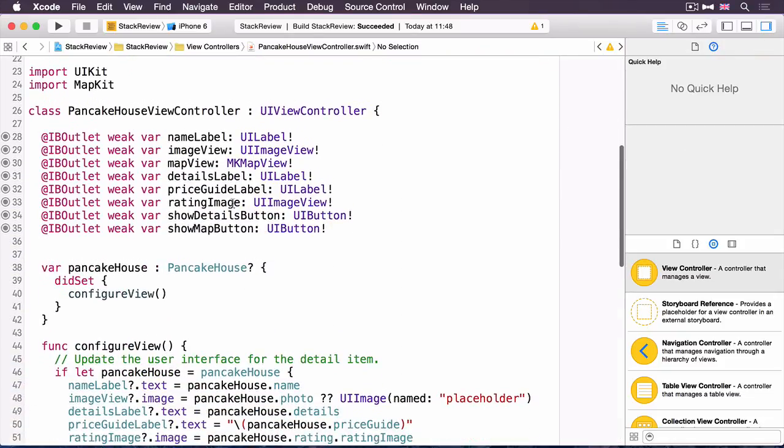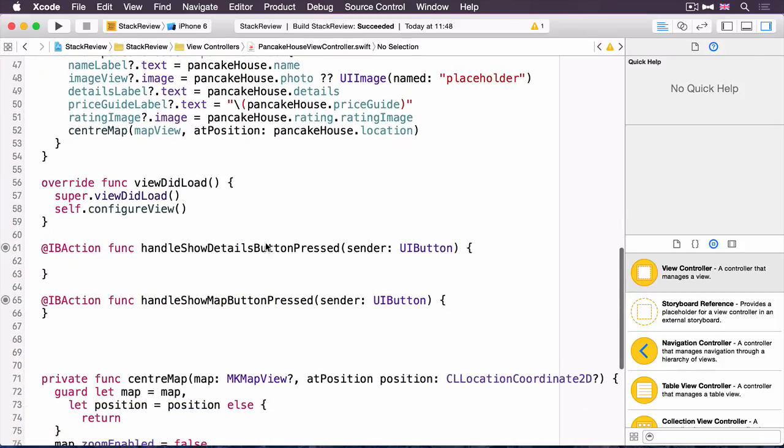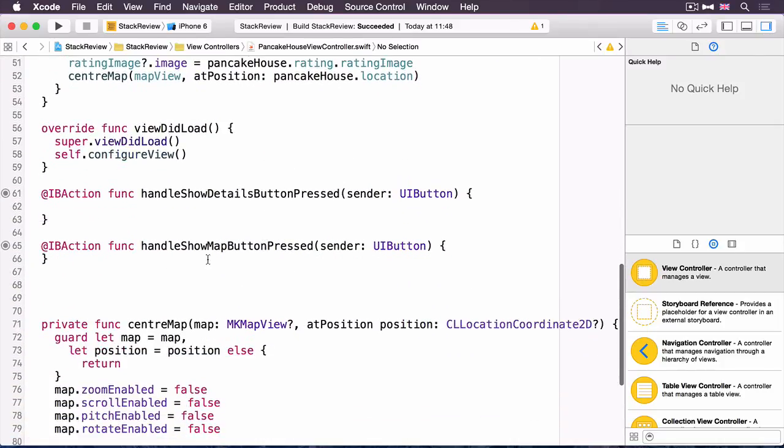Importantly, you've got outlets for the show details button, and actually the show map button. And then down here, you've got two empty methods that have already been linked into the story board.